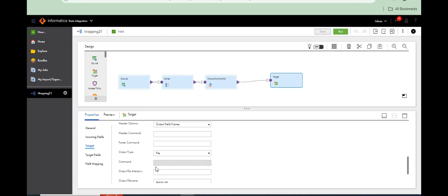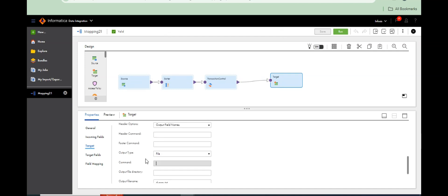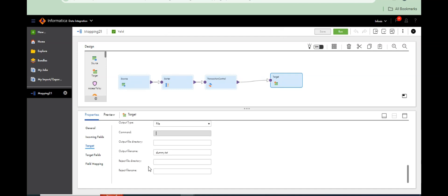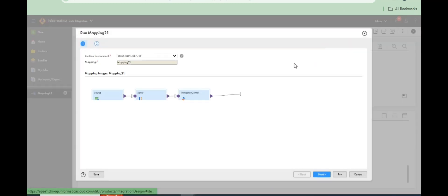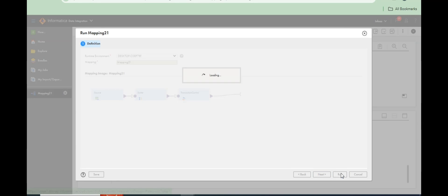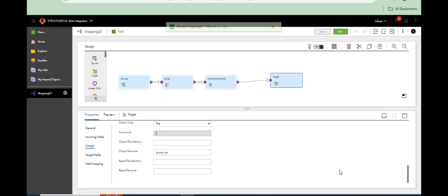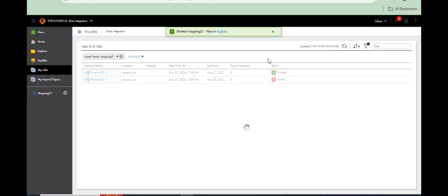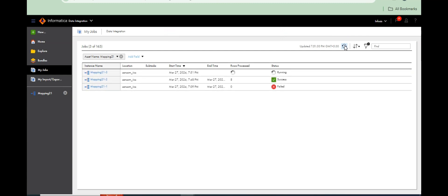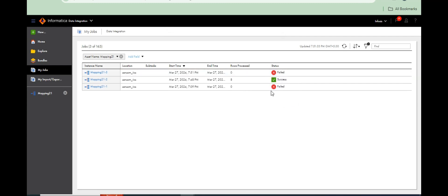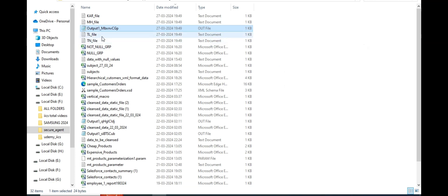Again DTM error will come, we have to restart. So like that you can change the file name, output file name also, but transaction control in this way it will work.